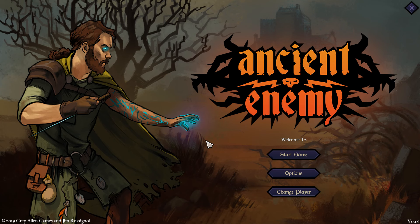Hi, I'm Jake Burkett from Grey Alien Games and this is the Ancient Enemy vlog number two. This is just a quick vlog today to talk about the map node system that I've been working on.